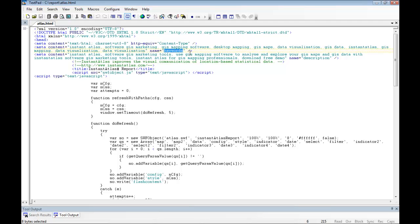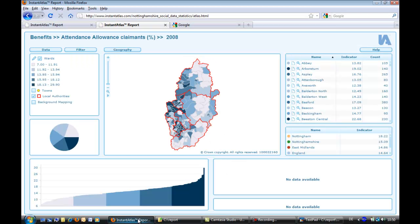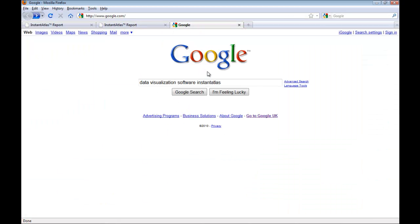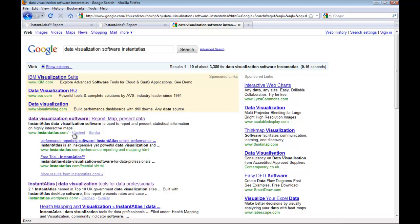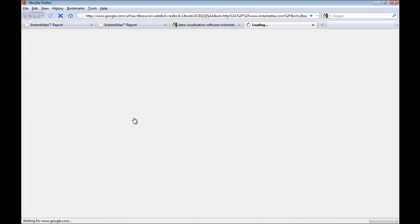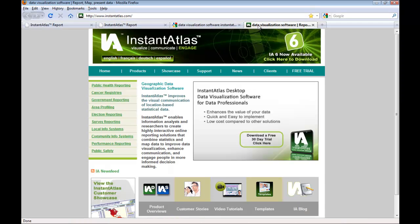But before we change these values, let's see where this information can be seen. If I go to a search engine, in this case Google, and I search for 'data visualization software Instant Atlas', the first result that comes up is the Instant Atlas website. The headline that you see is what you will type into the title tag. Also, when I open this report, you will see the same title here in the browser tab and also in the title bar of the browser window.